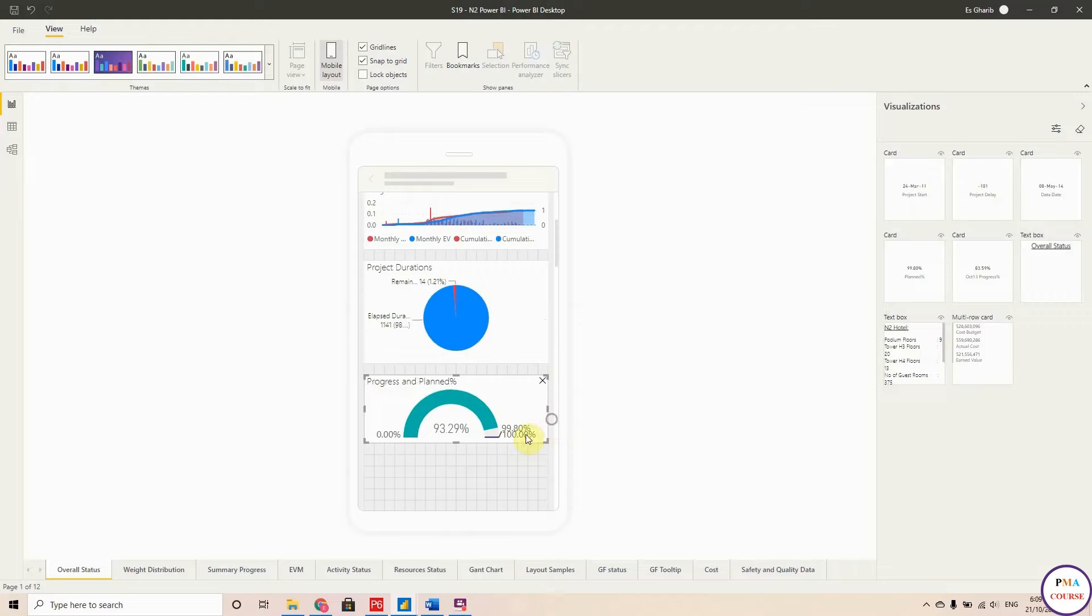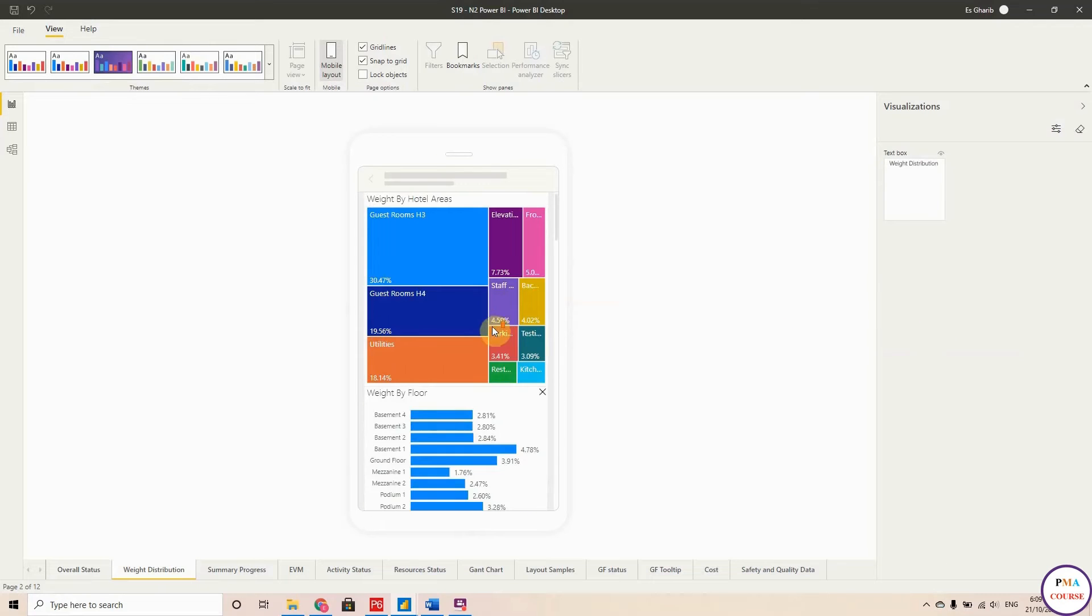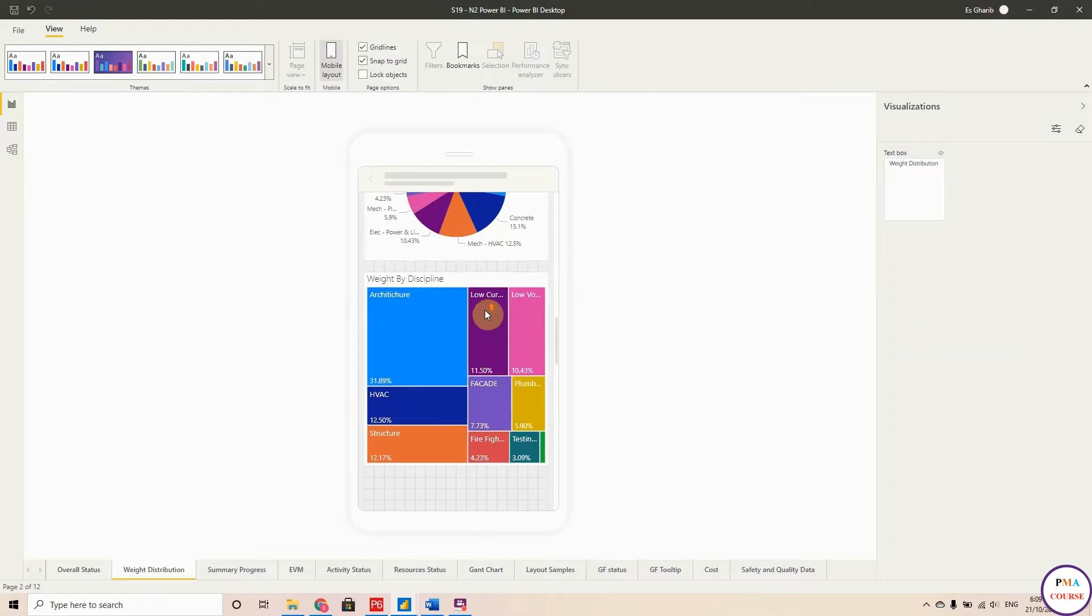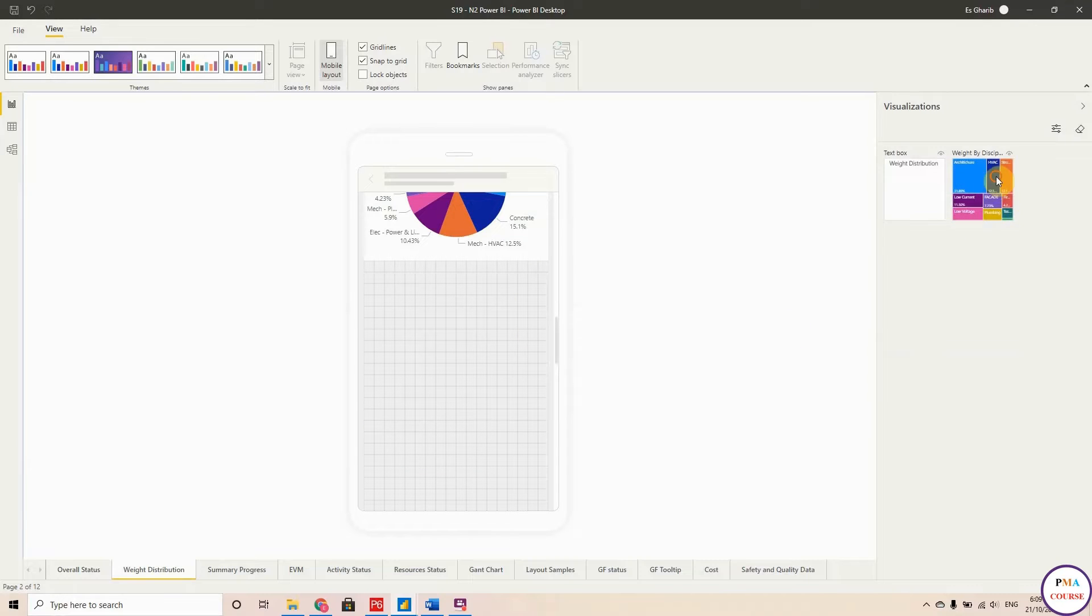Okay, and this is the progress and plan percentage, and this is the weight distribution. So if you're happy with this, otherwise you just close it here, it will come to your visuals.